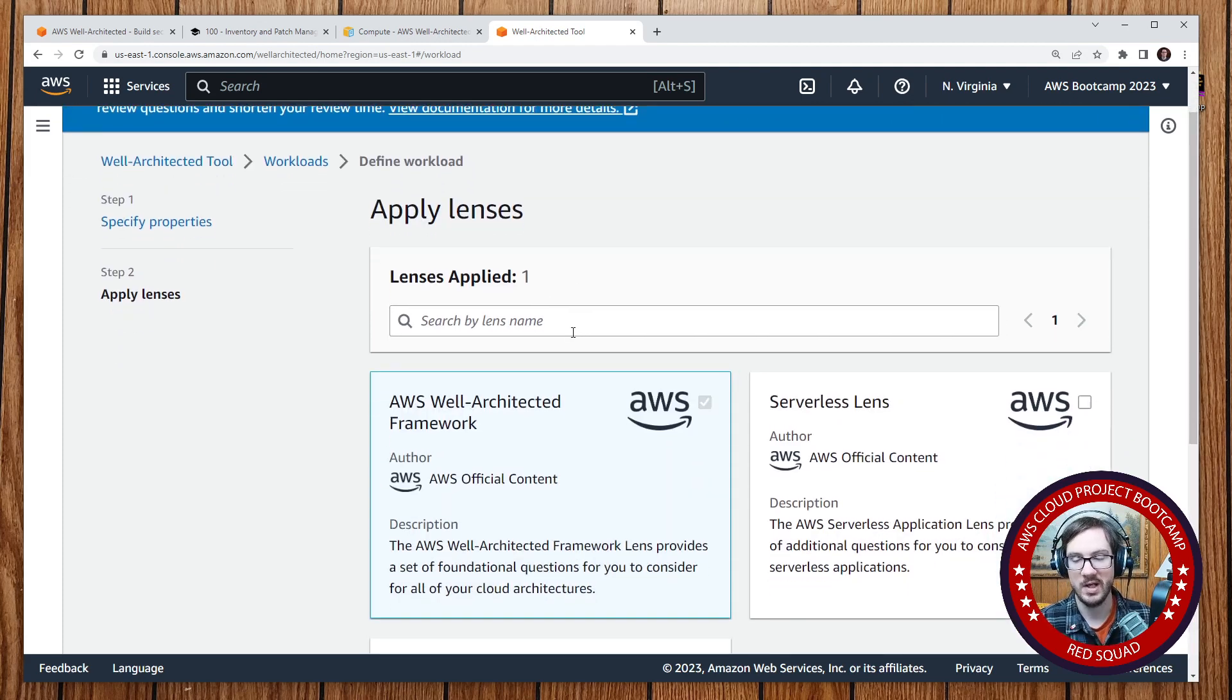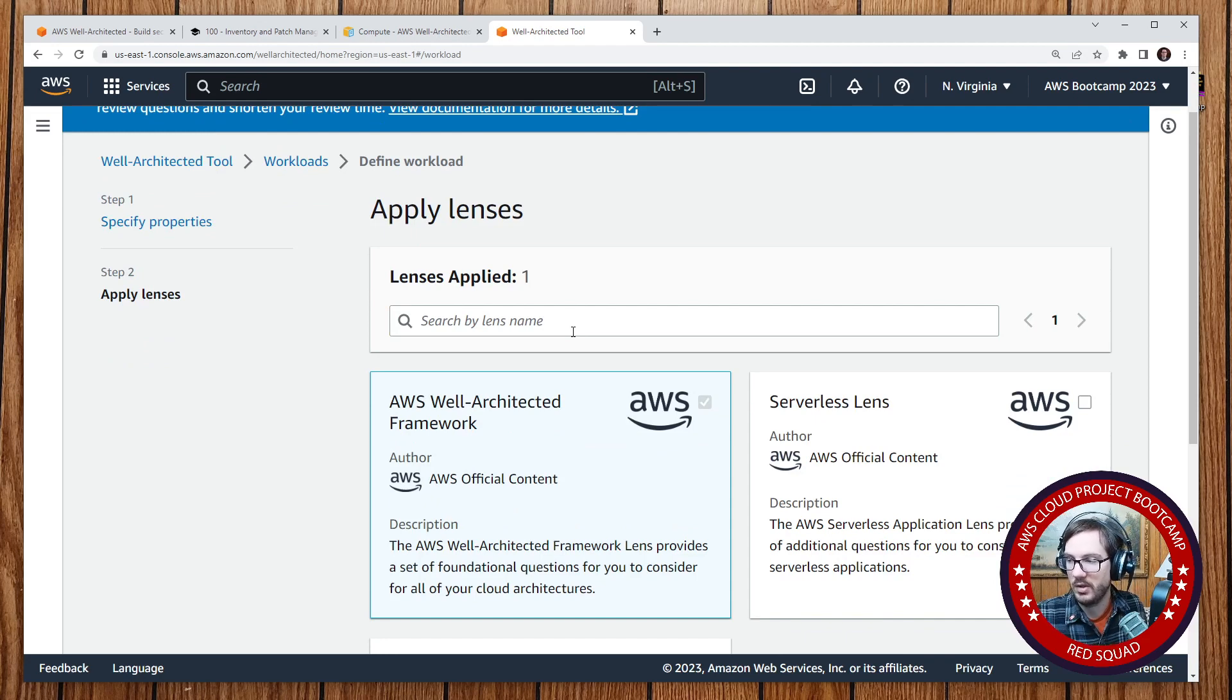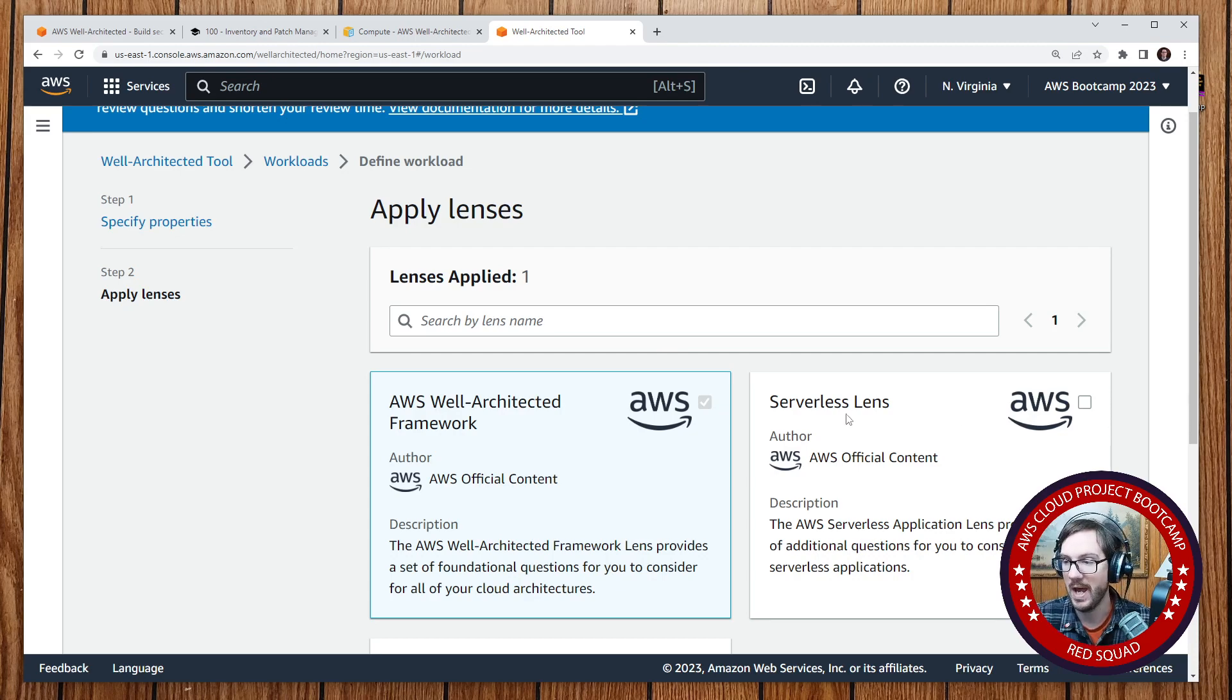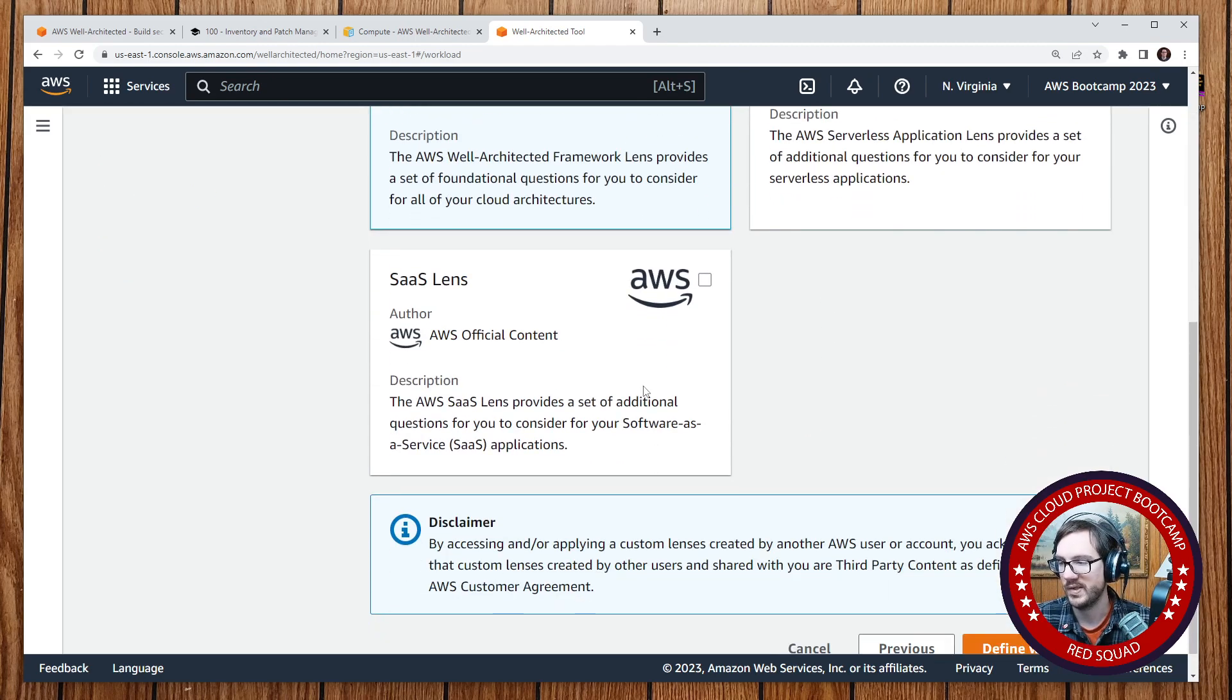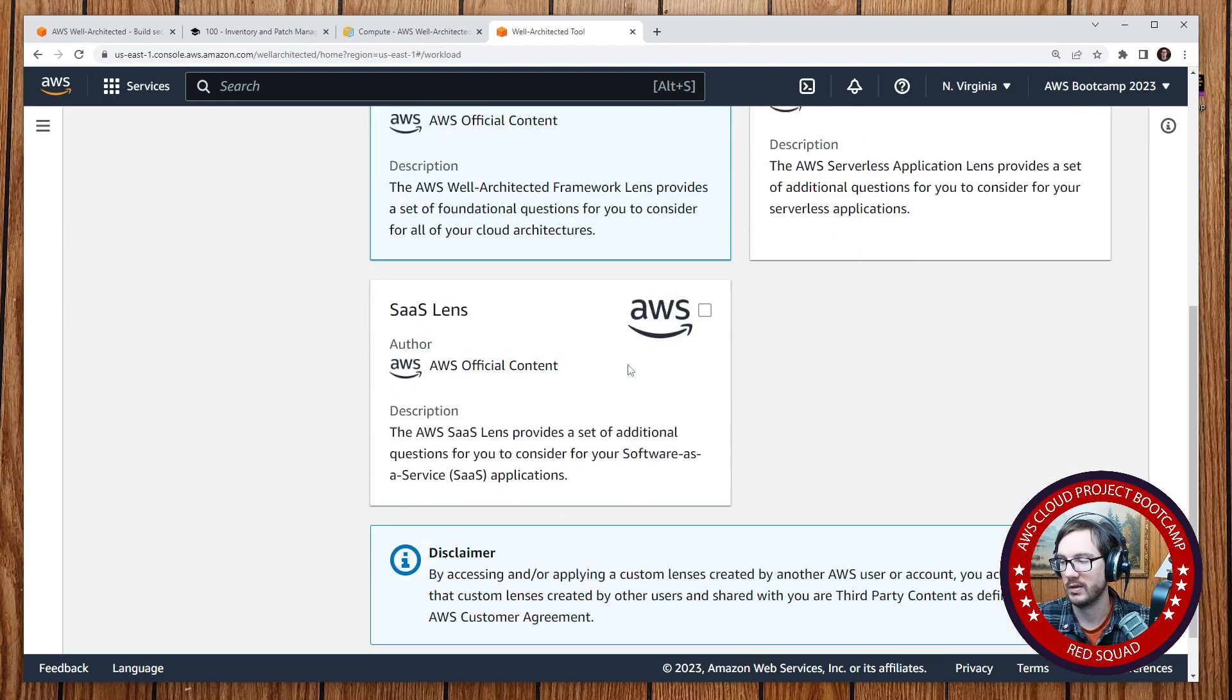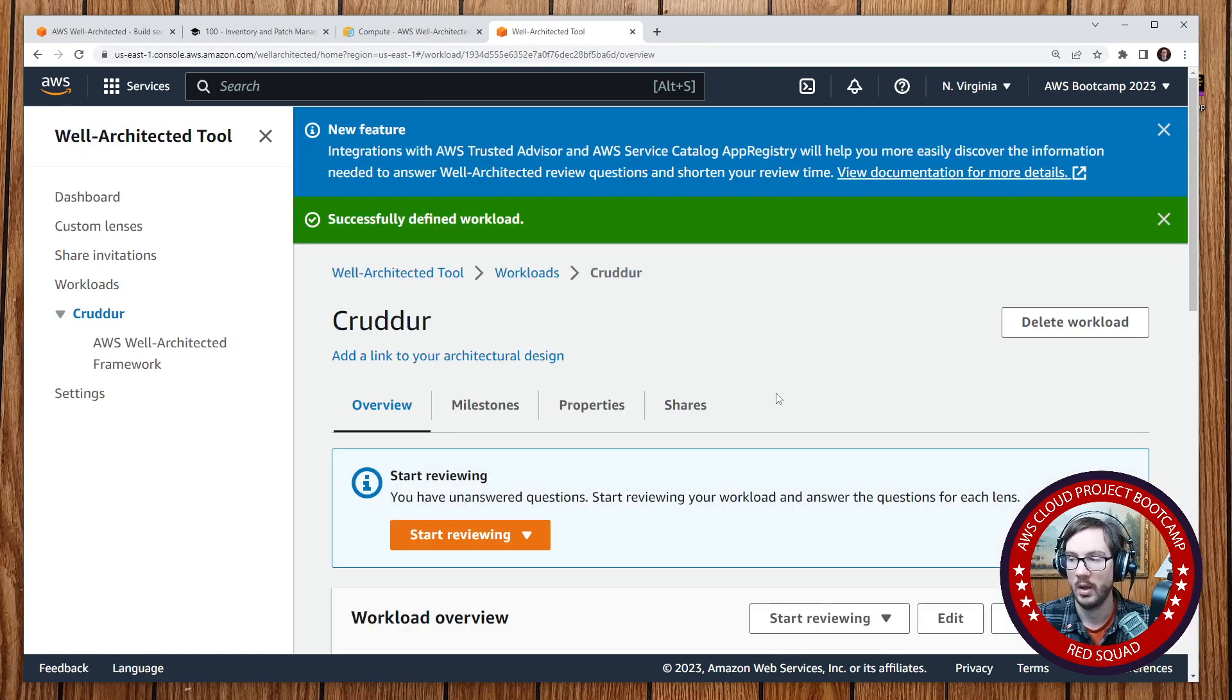Lenses is the idea that you have a Well-Architected Framework, which is the standard one, but you can say like, well, if I'm building a serverless workload, let's do it in the lens of the focus of that. And then we have SaaS. So there's just not that many there. But we'll do the Well-Architected Framework because it's all we need to do. And we're going to define our workload.